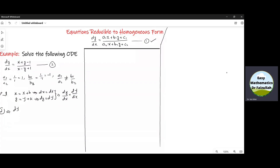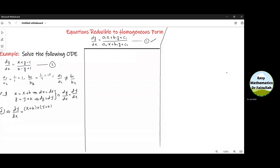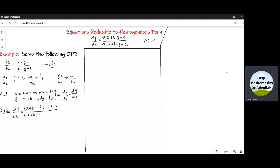Plugging these values into equation 2, we obtain dY over dX equal to (X plus H plus Y plus K minus 1) divided by (X plus H minus Y plus K plus 1). If we simplify, we get (X plus Y plus H plus K minus 1) divided by (X minus Y plus H minus K plus 1).